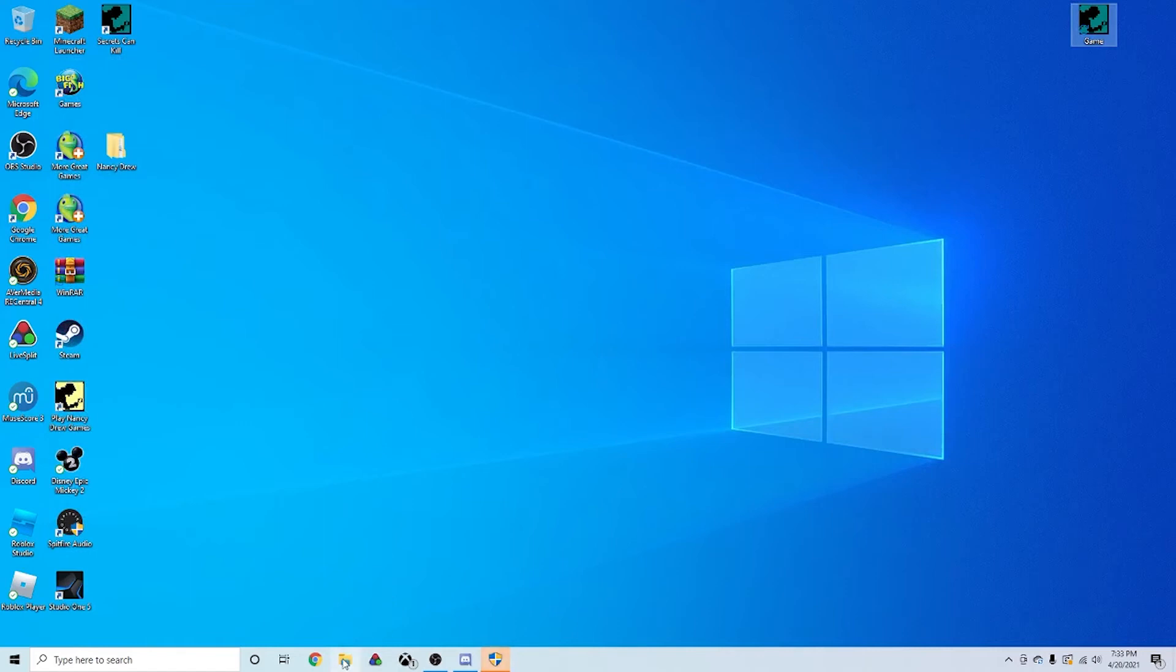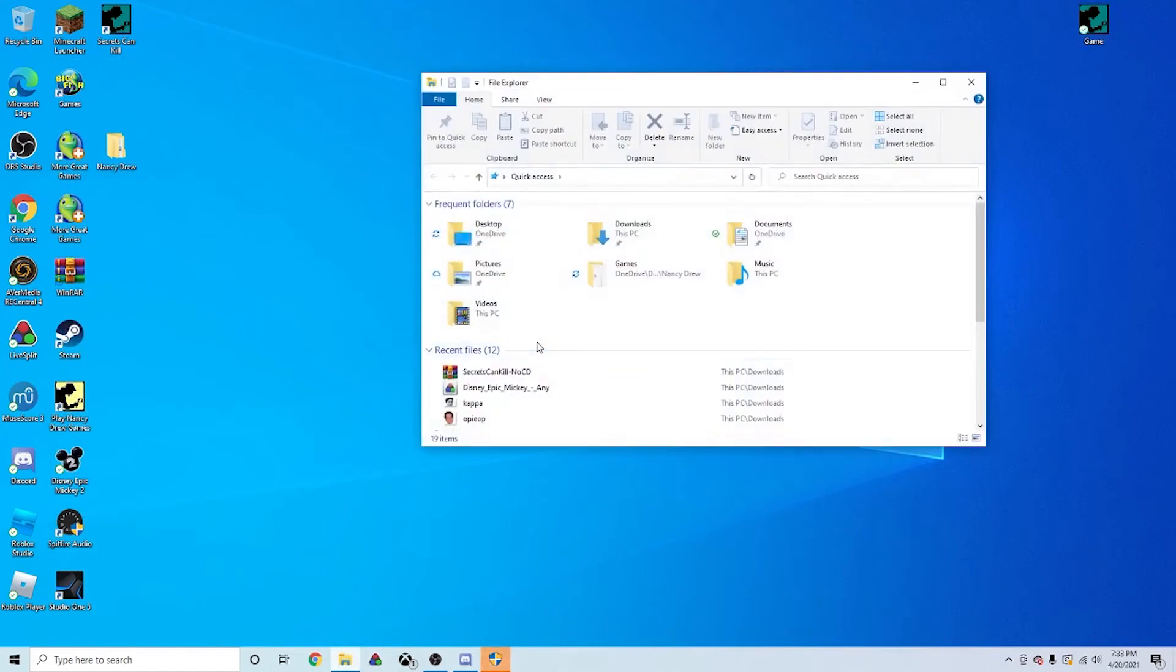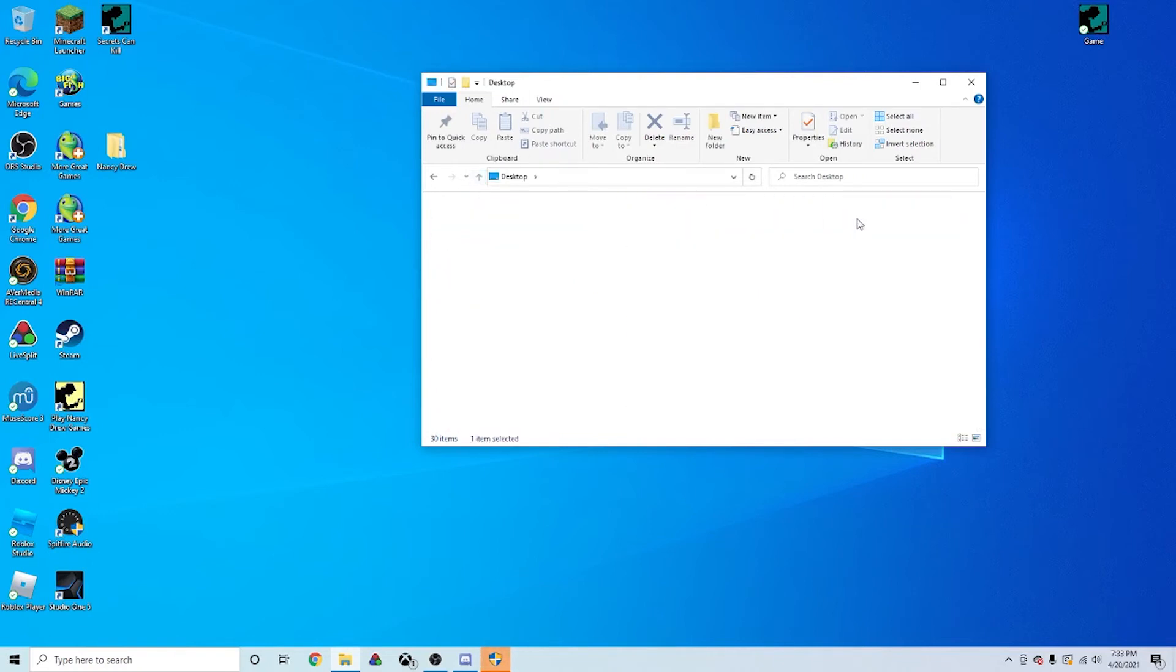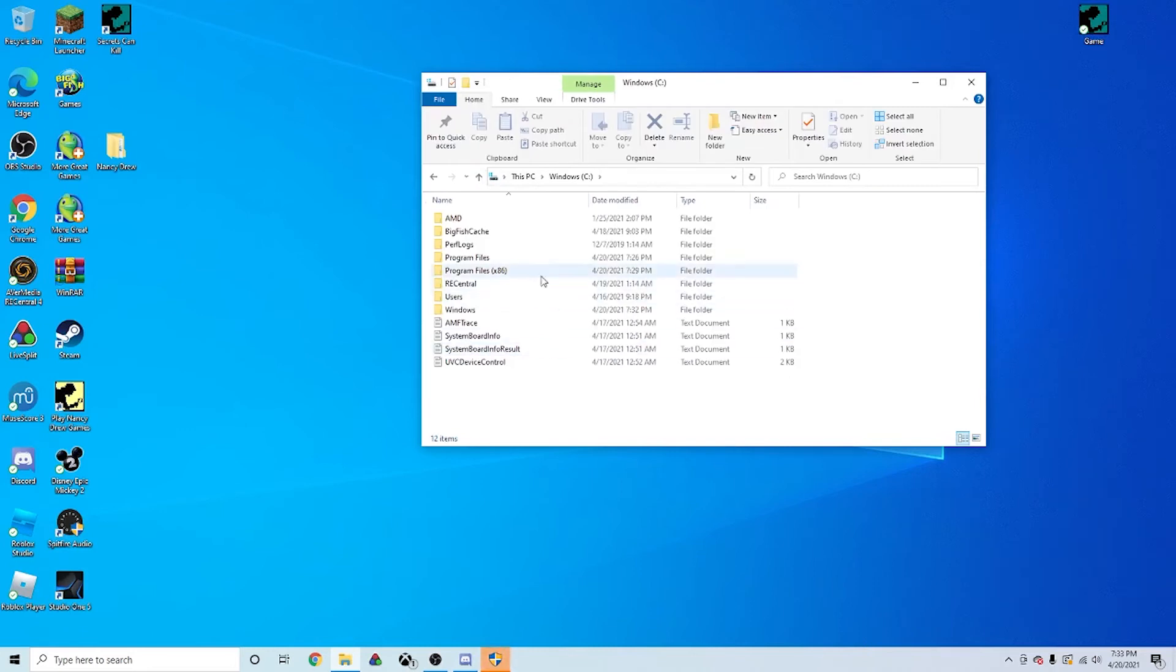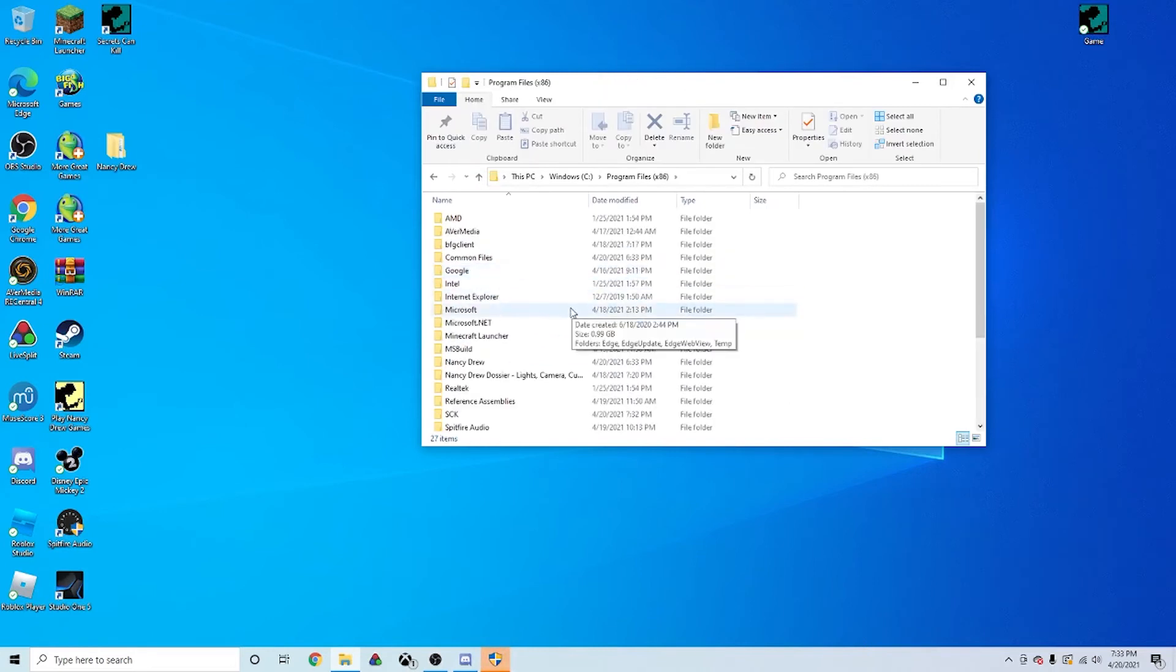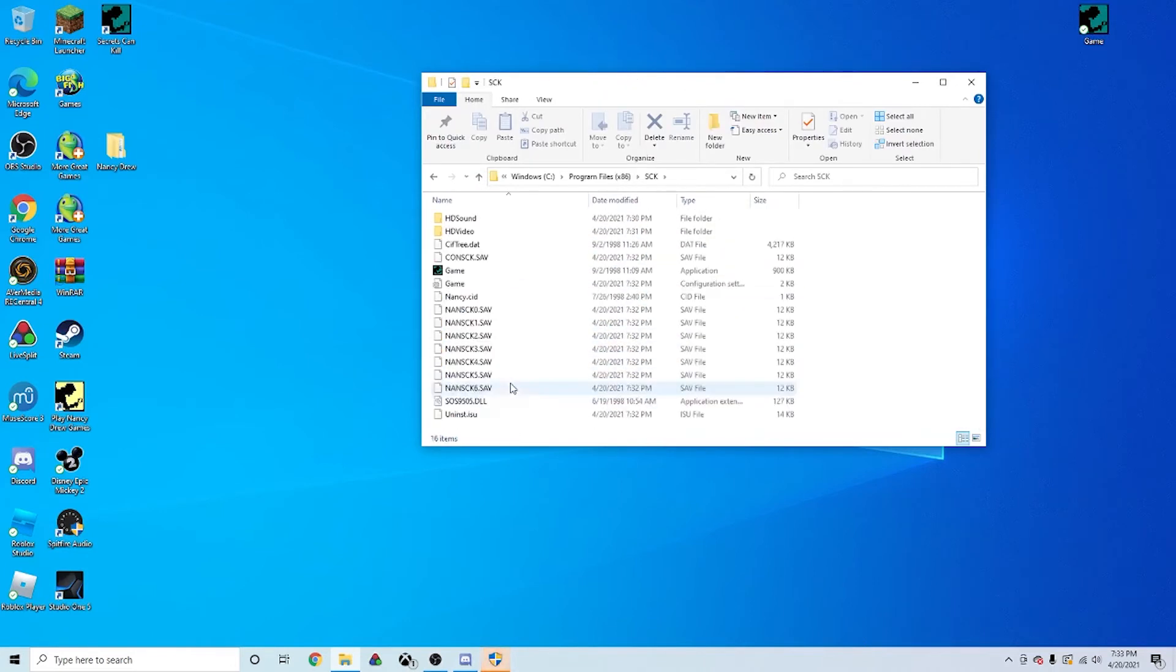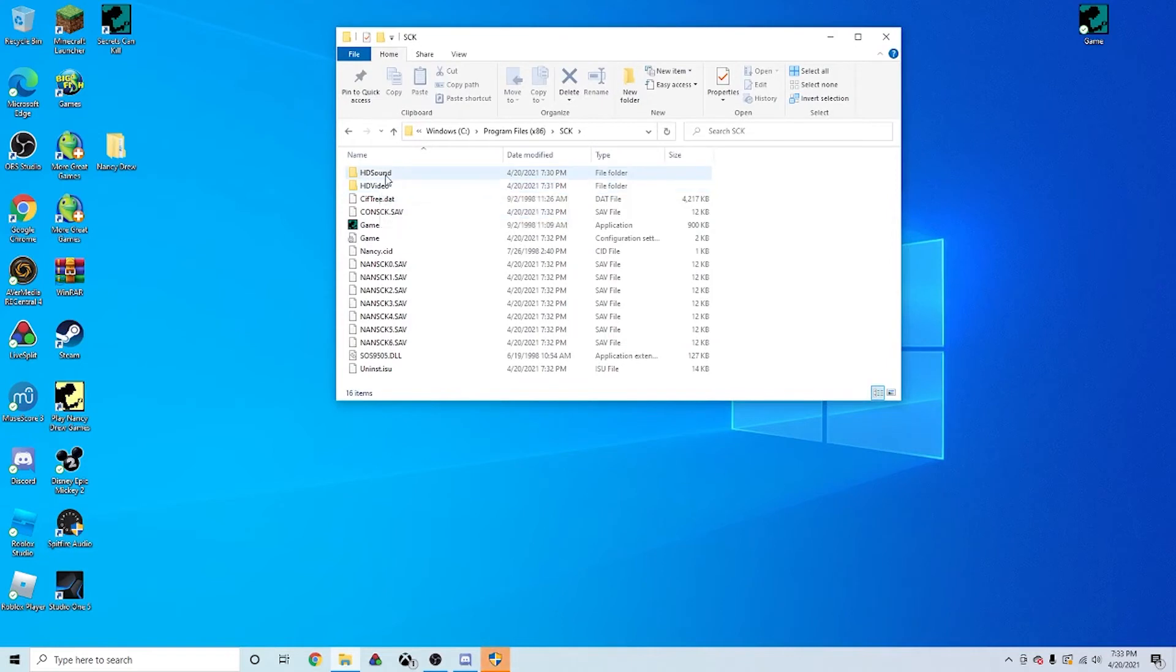And so, the next thing you want to do is you want to go to where your Secrets Can Kill is installed, which again is at PC, Disk Drive, and Program Files 86. And then you want to take a look at the files HD Sound and HD Video. Now these two are going to be very important because that's where all the game files, video files, and sound files are stored.